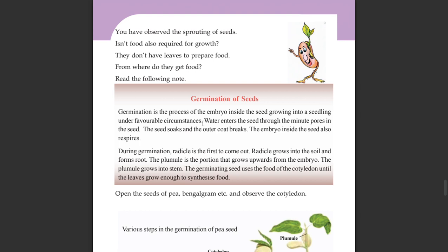This is the germination of the seed. The seed has tiny pores. Water enters through these pores. This provides an easier time for the seed to begin germination.